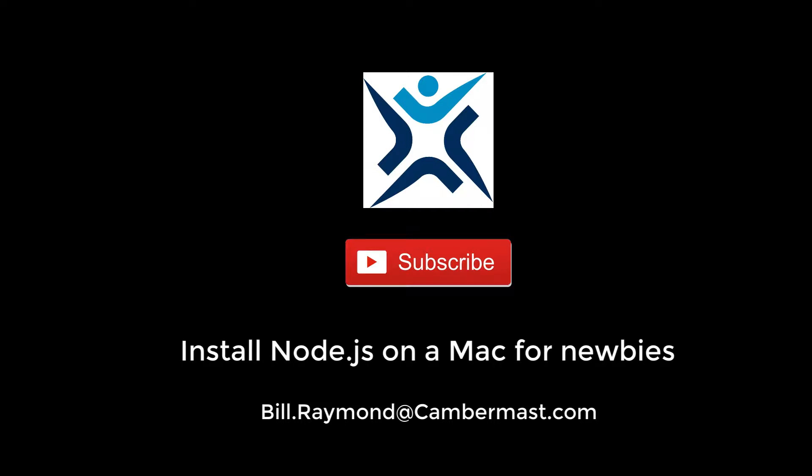Hi, my name is Bill Raymond and in this video I'm going to show you how to set up Node.js on your Mac. This is what I call the newbie beginner series because I learned a lot in the last few weeks getting all this set up on my own computers. So I want to show that to you.